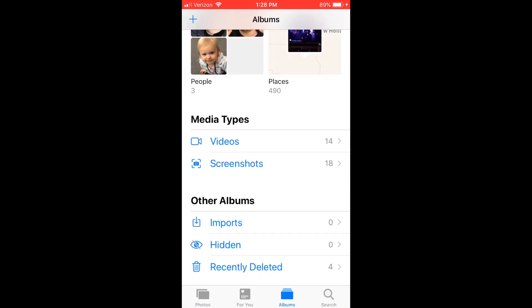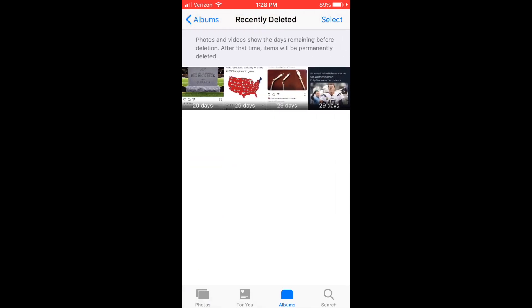Those will go to your recently deleted. So you're going to have to go in there if you actually want them deleted.